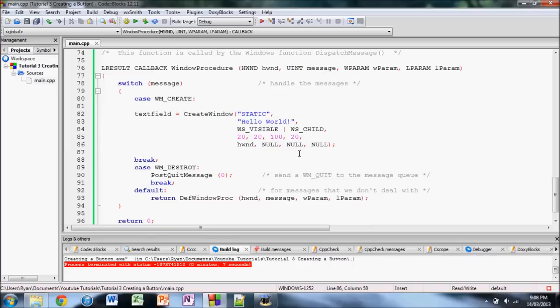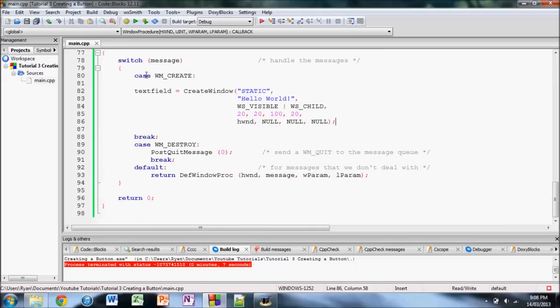And you want to add all your other elements to the window, such as text and buttons. So yeah, this WM_CREATE part here, this is where we're going to add our button.